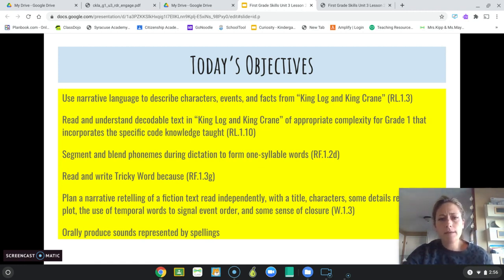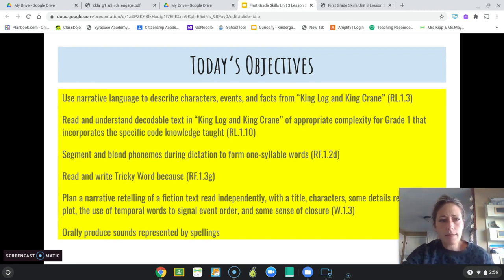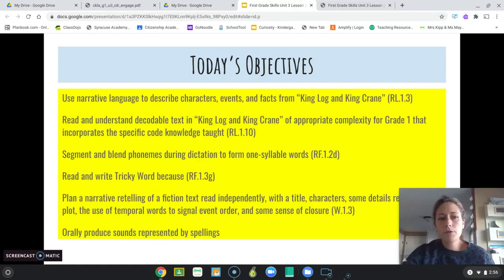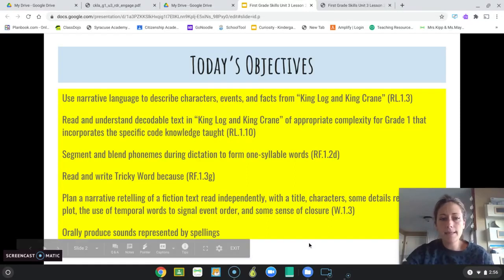We're going to read and write the tricky word 'because,' and we're going to plan a narrative retelling of a fiction text, read independently with title, characters, and some details, retelling the plot, the use of temporal words to signal event order, and some sense of closure. And we're going to orally produce sounds represented by spellings.